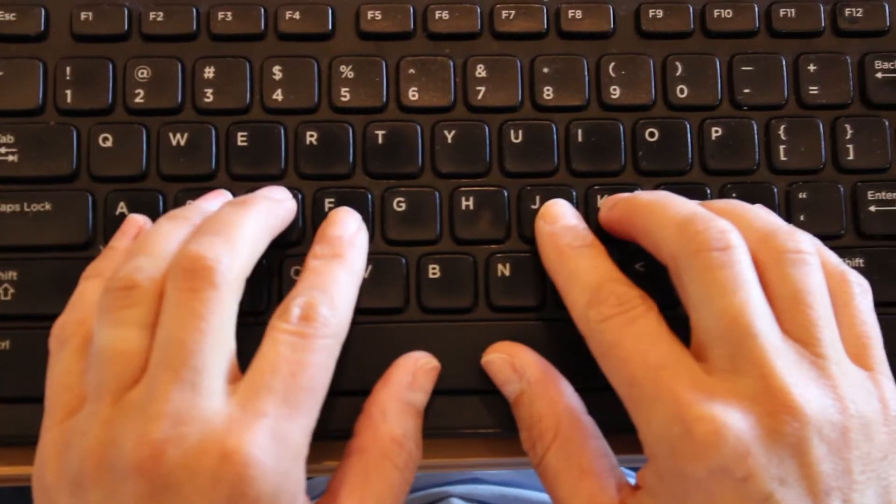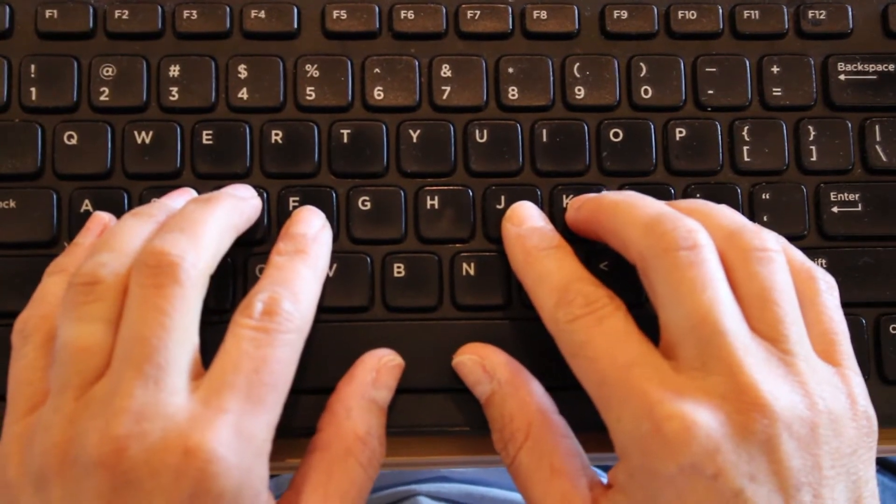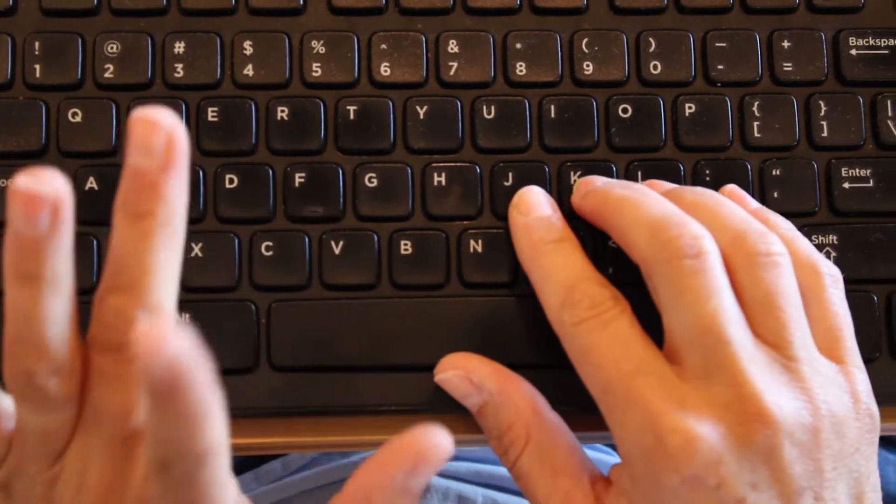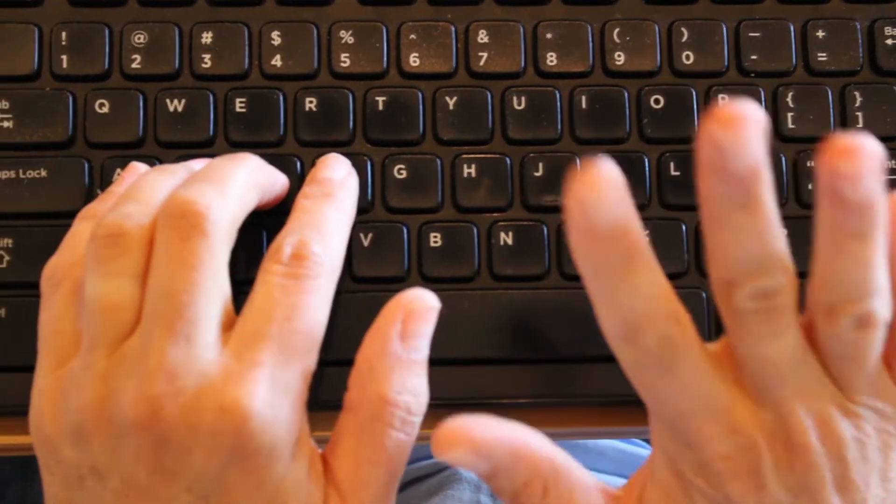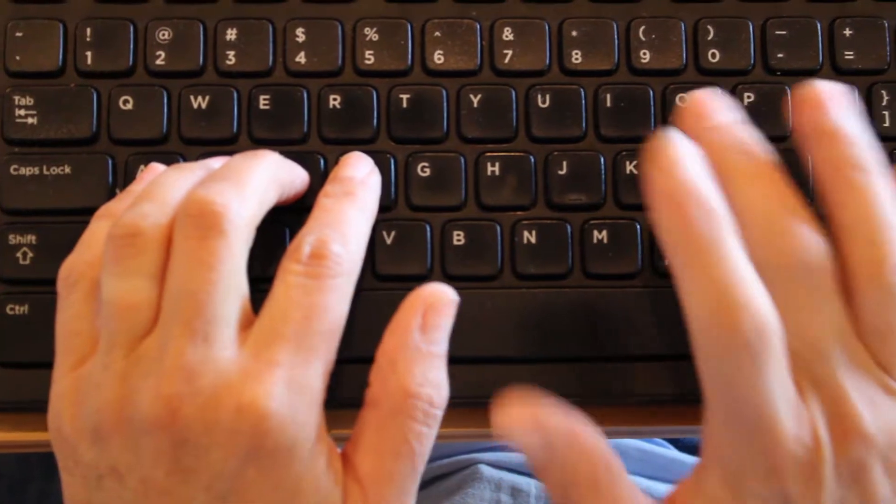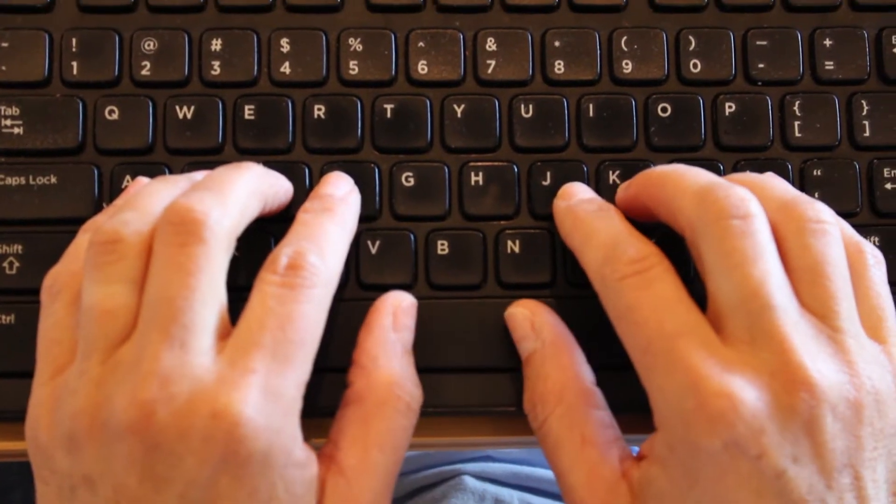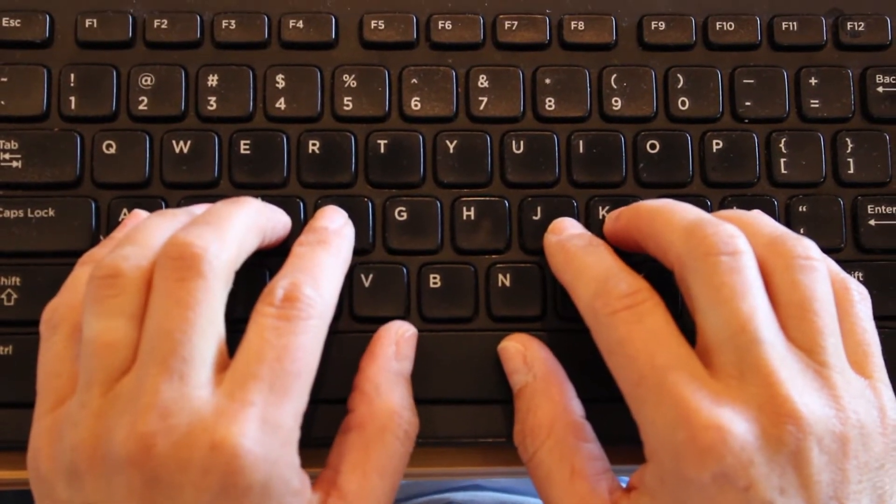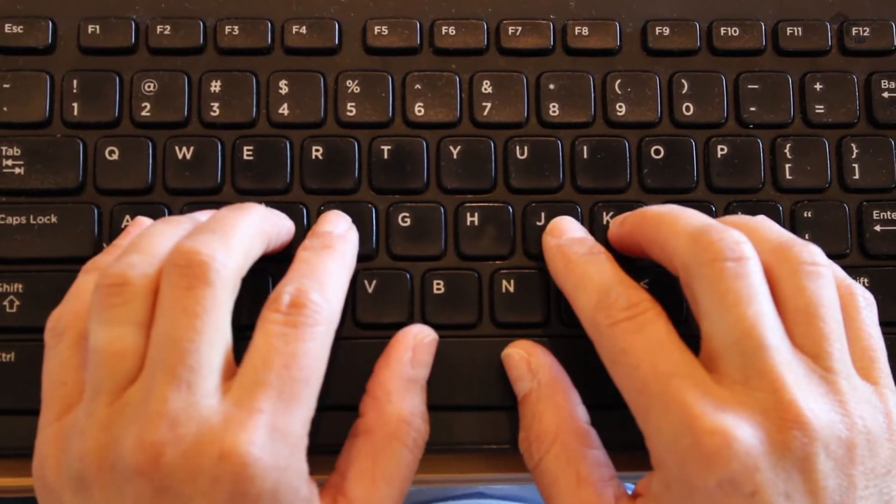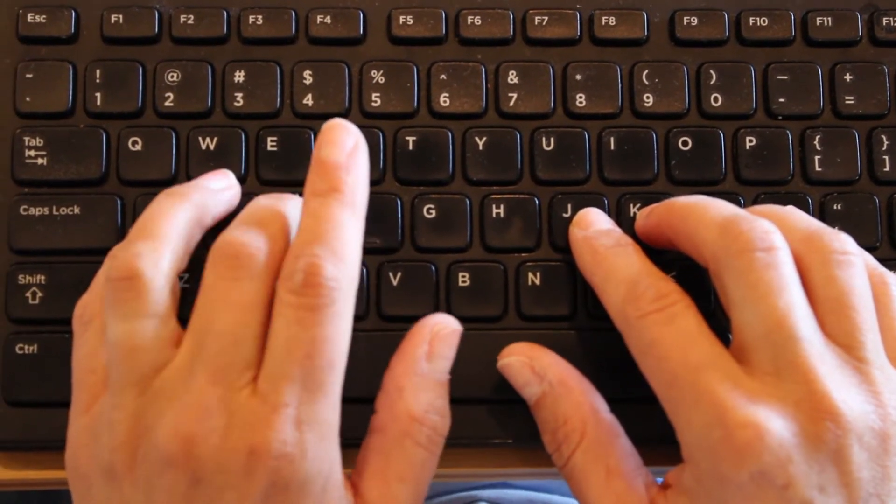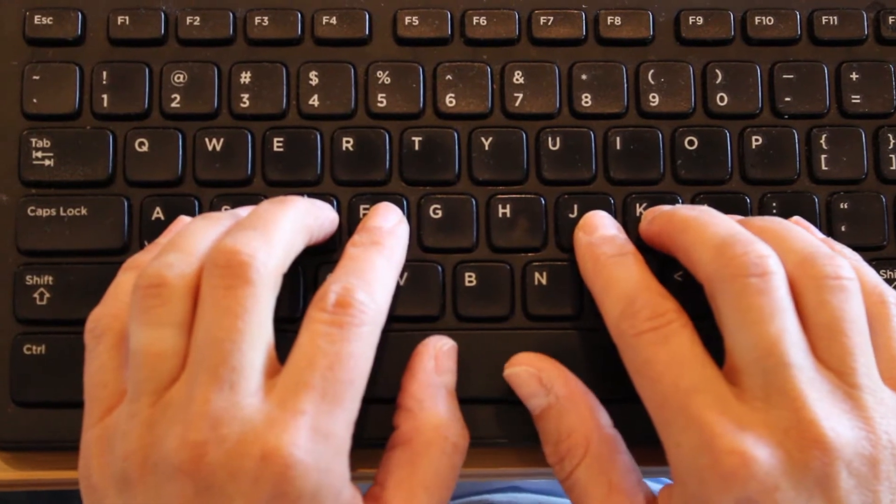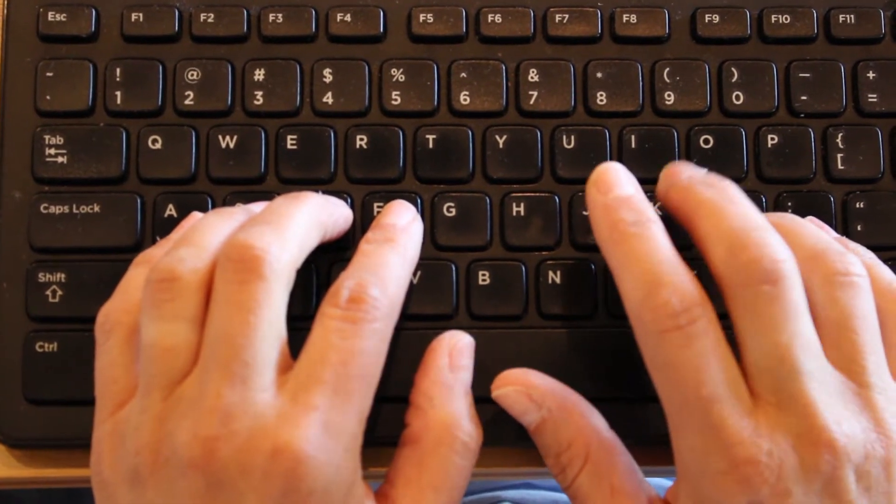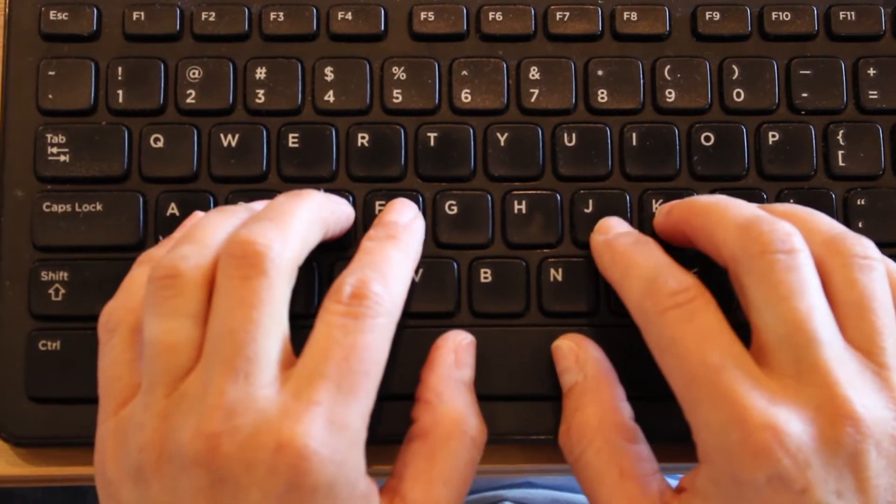Let's move to our middle fingers now. Middle fingers, D on the left hand, K on the right hand. Let's start with our left hand. Ready? D, D space. Over to the right hand, K, K space.